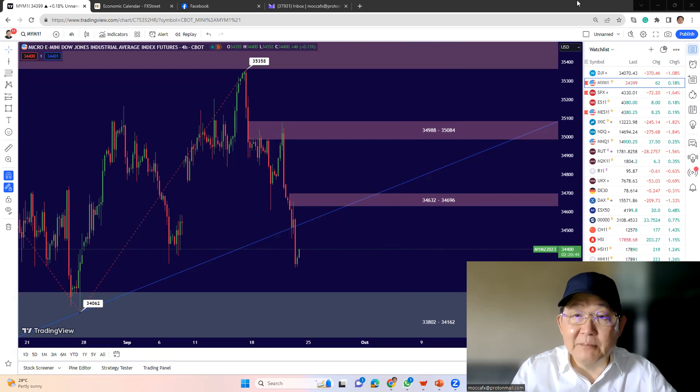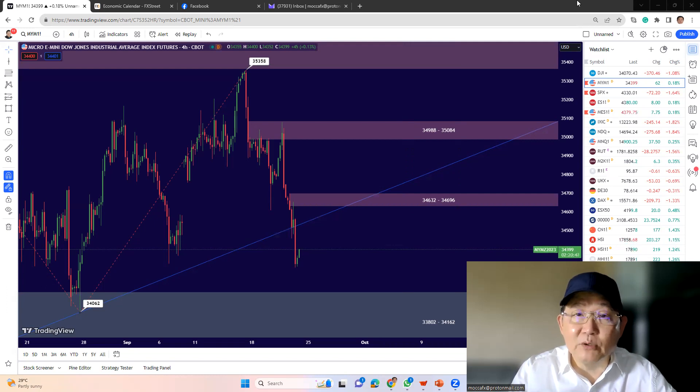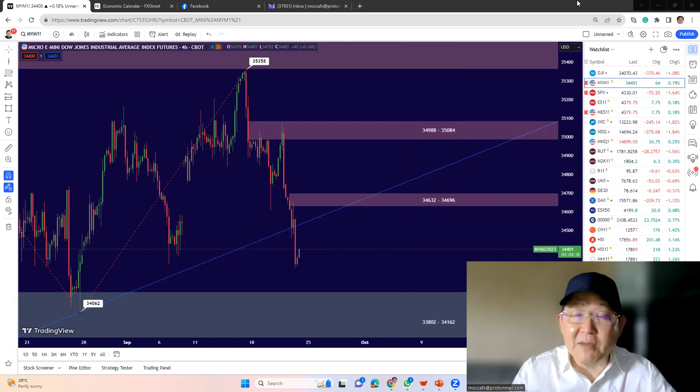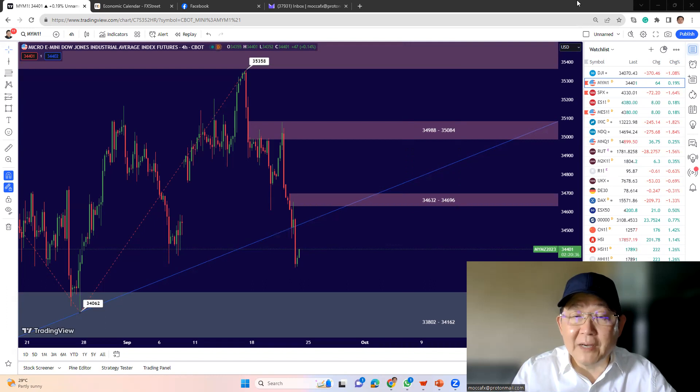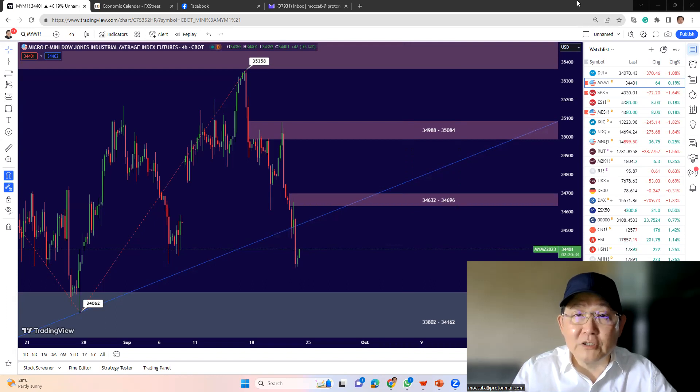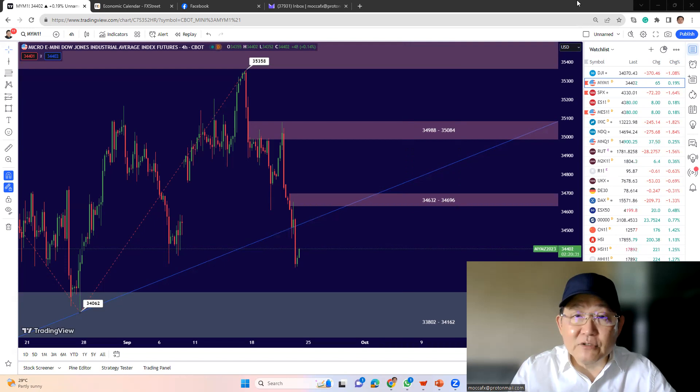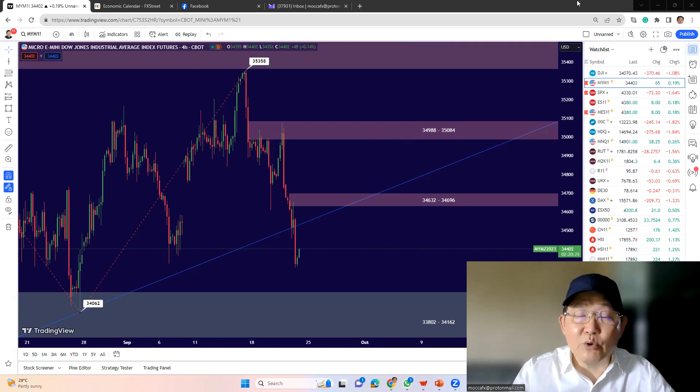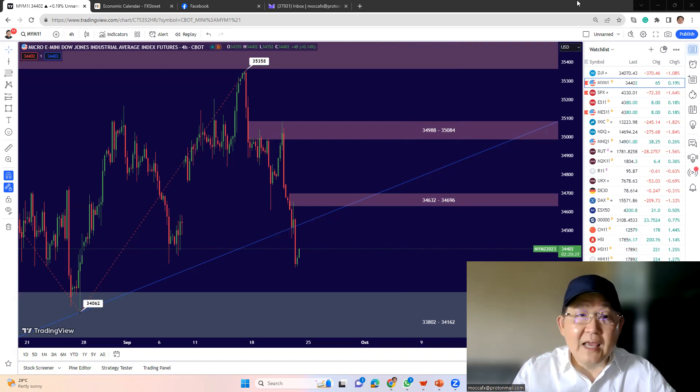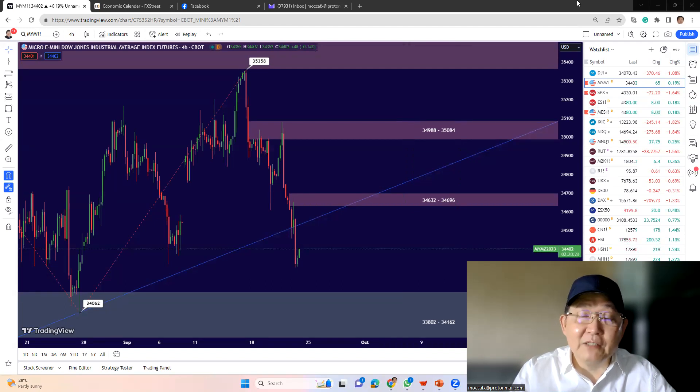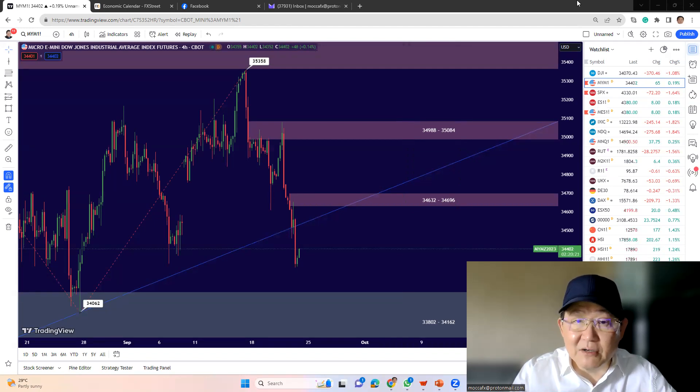Basically, the major news was Bank of England holding interest rates unchanged. This is totally unexpected because the market was expecting them to raise interest rate by 25 basis points to match the Federal Reserve interest rates at 5.5%. So right now, the UK interest rate is a quarter point below the US rates. And this is on the back of a climb down in inflation as far as the latest number is concerned.